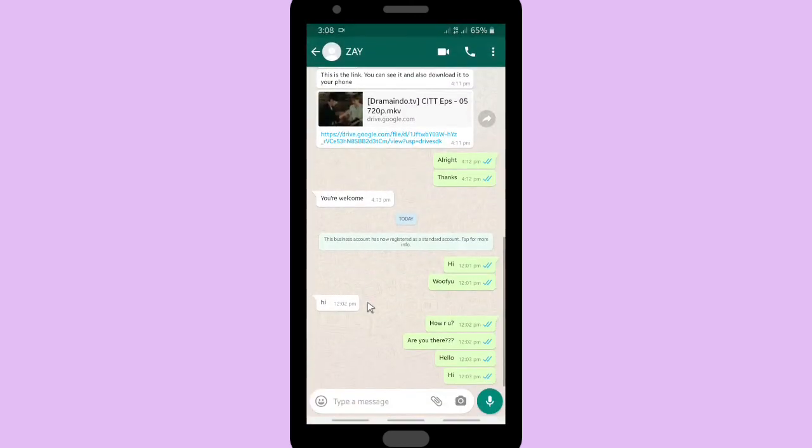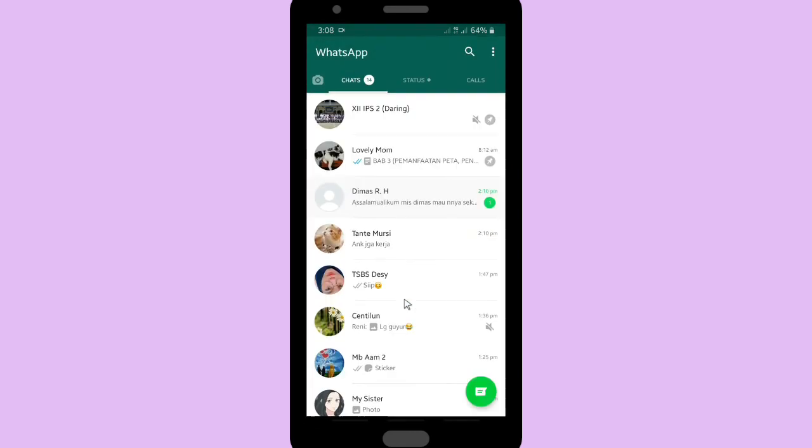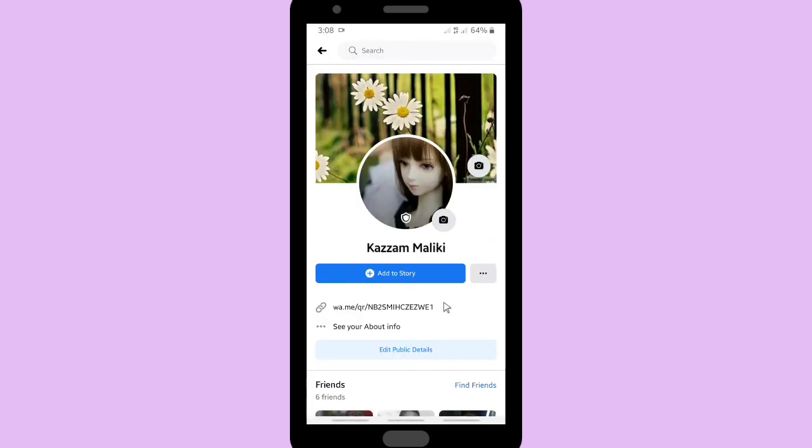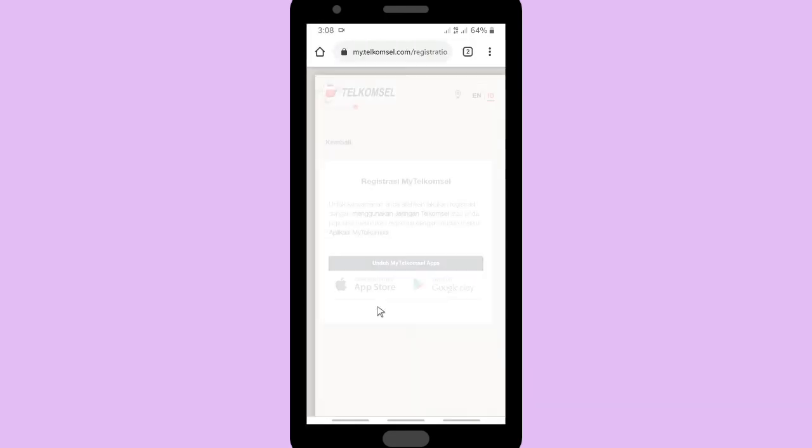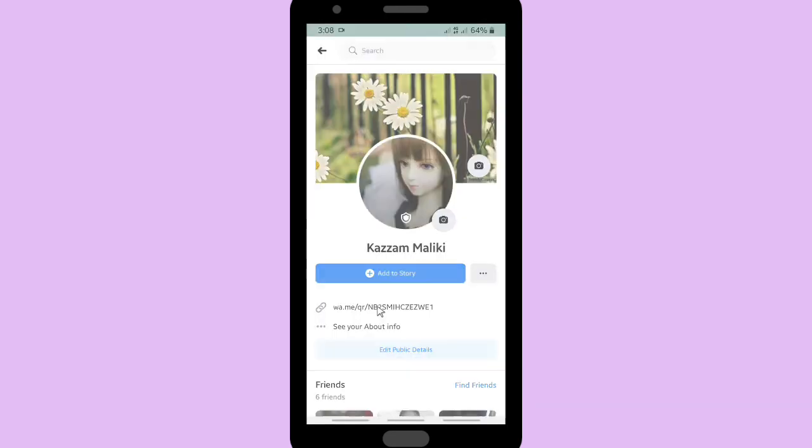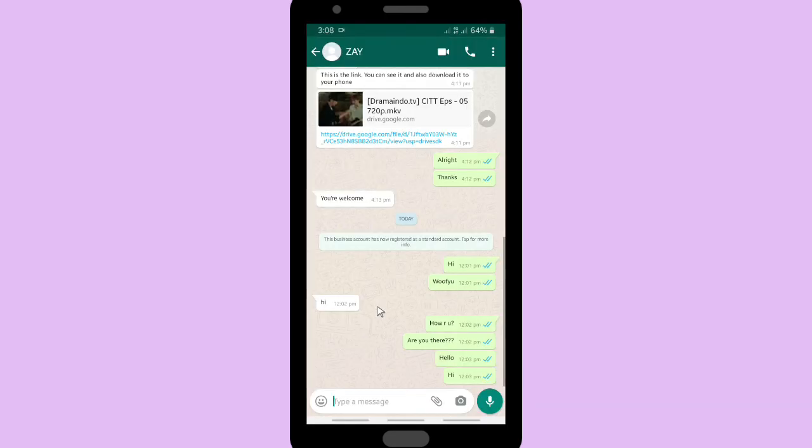And this is your WhatsApp chat, so anyone who has that link, they will be able to chat you immediately using WhatsApp. It will ease you if you have any business and you want to ease your customers to contact you.